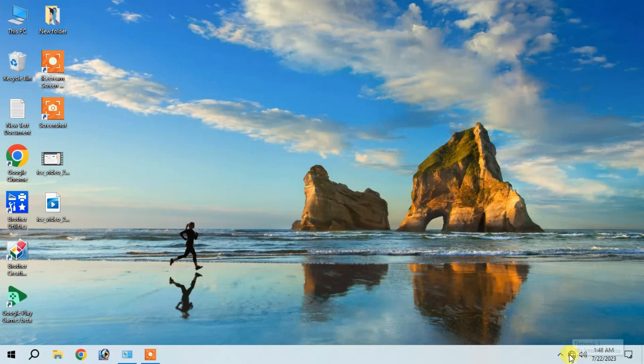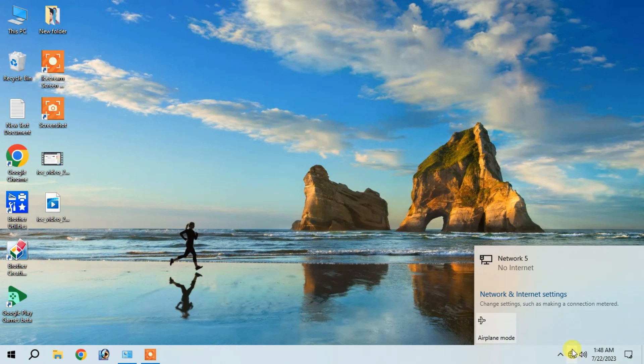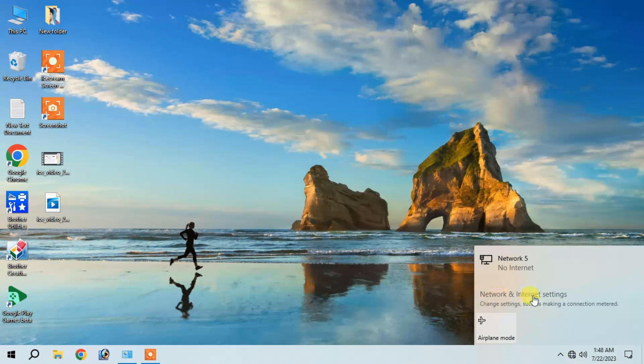In the next video, we will check the network and internet setting.